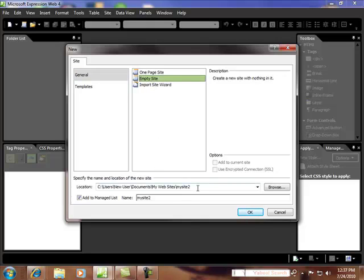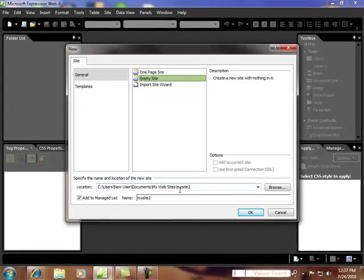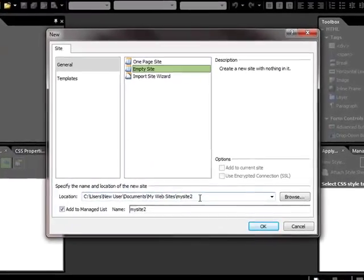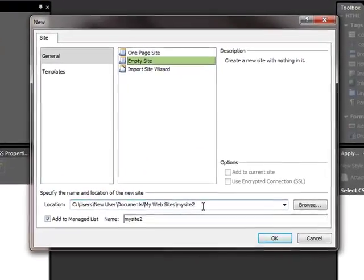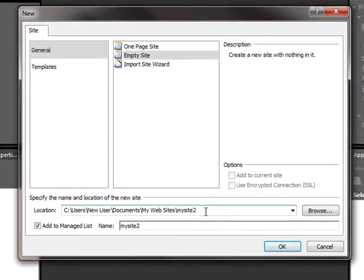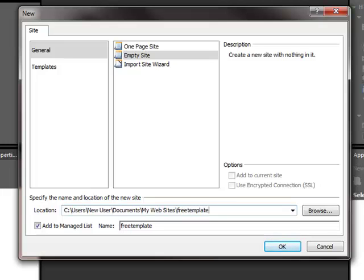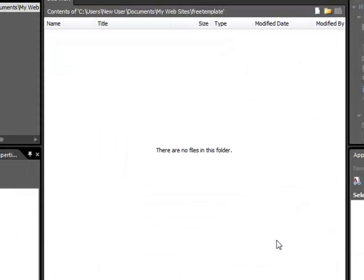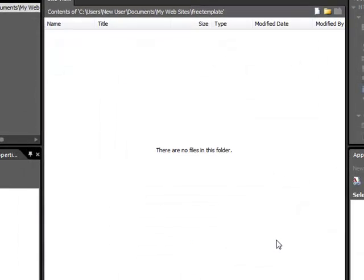And this is going to be an empty site. And all this is doing is creating a folder. This one is going to be auto-named my site too. But you could call it anything you wanted to. Just call it, let's call it FreeTemplate. And then just go OK. And all that does is create a folder in which to put it.